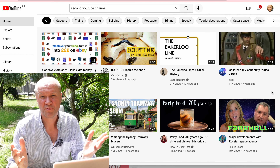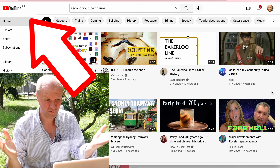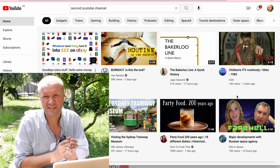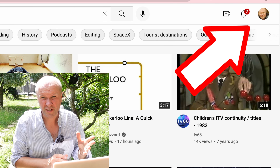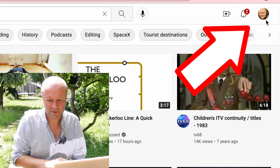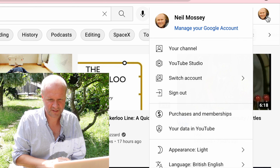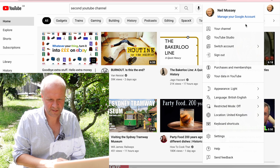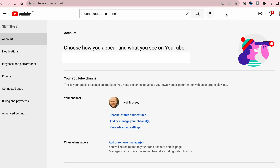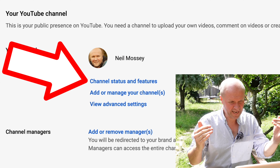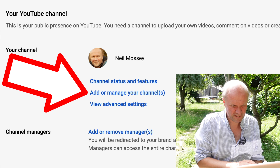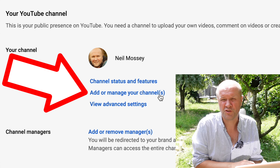The best place to start at time of recording isn't YouTube Studio, bizarrely. It's right here on the regular youtube.com and the first thing that we need to do is to make sure that we're logged into the right Google account that we want to attach this second YouTube channel to. Up here on the top right hand side, you can see my avatar. I'll click on that and go down to settings.